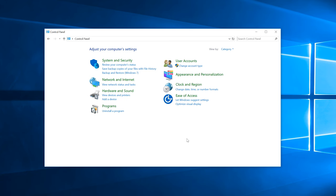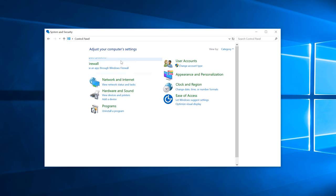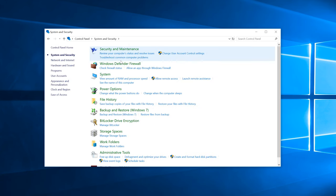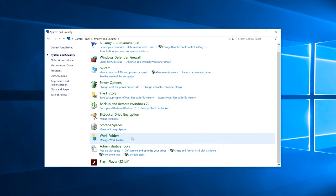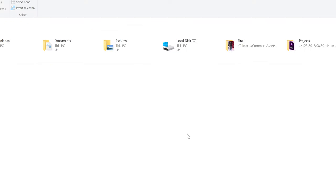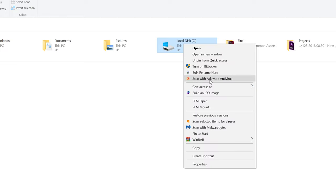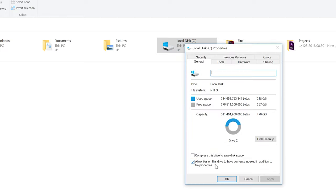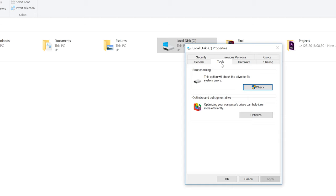Or if your control panel is in category view, select system and security, scroll down and then select defragment and optimize your drives under the administrative tools heading. You can also simply select a drive in Windows Explorer or My Computer, right click, click properties, and then go to the tools tab and click optimize under optimize and defragment drive.